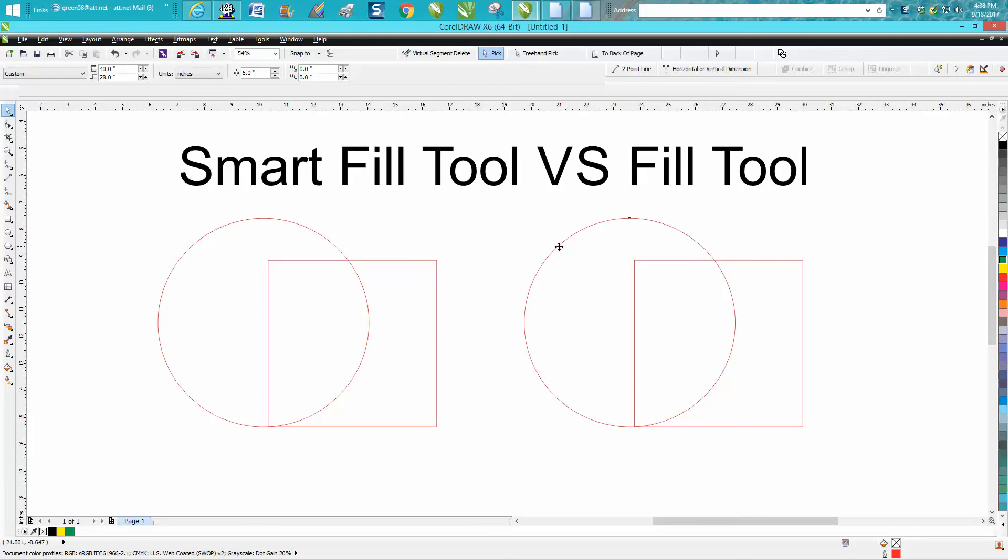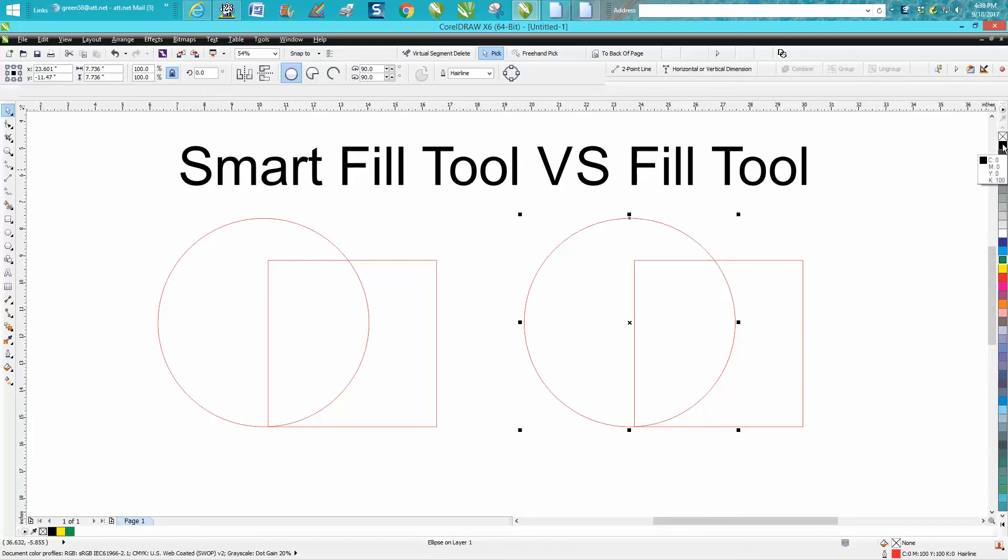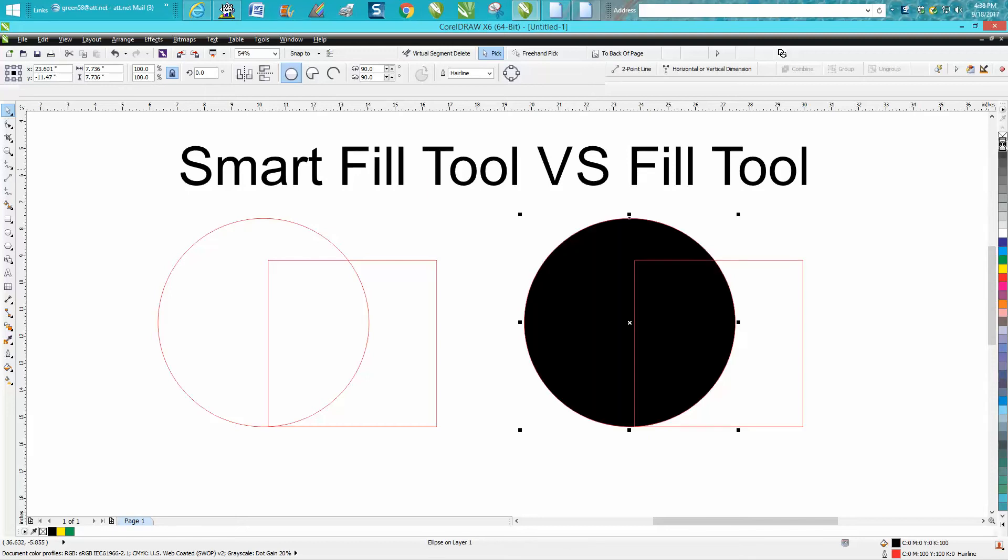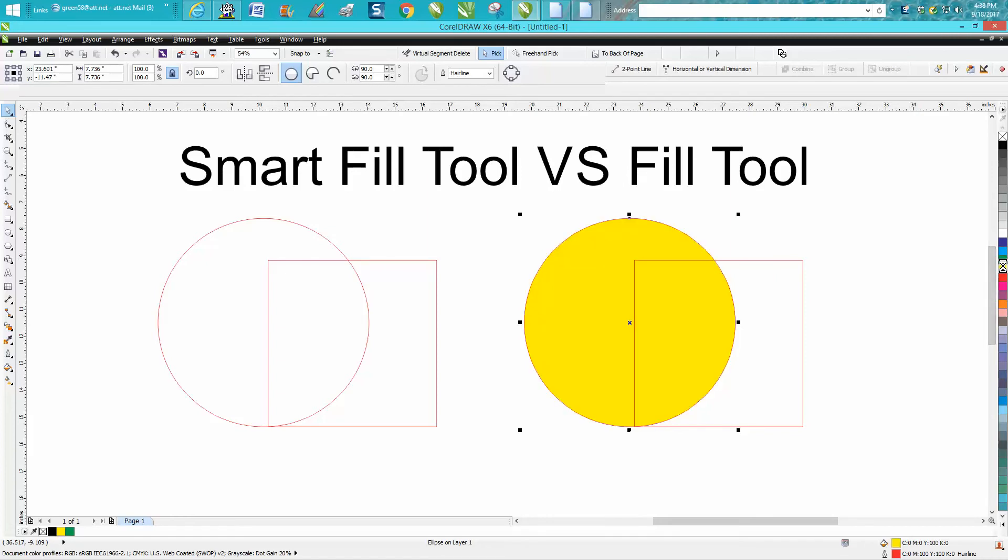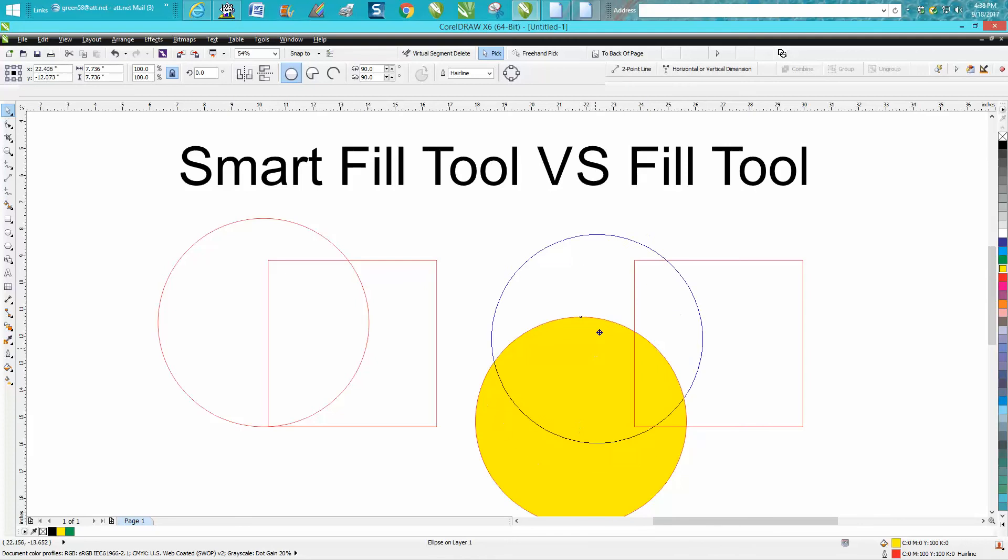We're going to use this for the Fill tool. So if I go over here and left click, which tells it to fill, it's going to fill the entire object, no matter what color I tell it to fill. And that object is 100% yellow through and through.